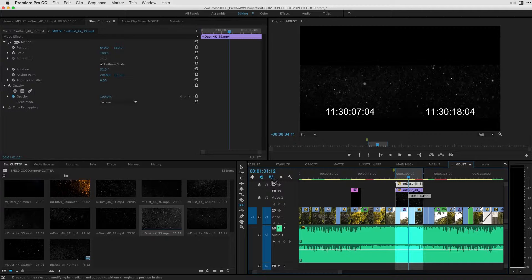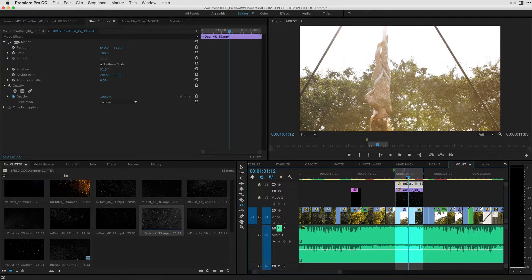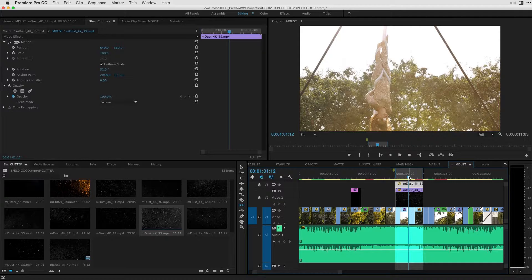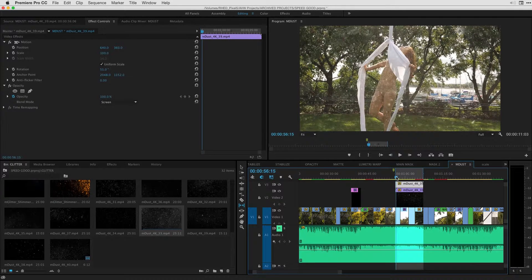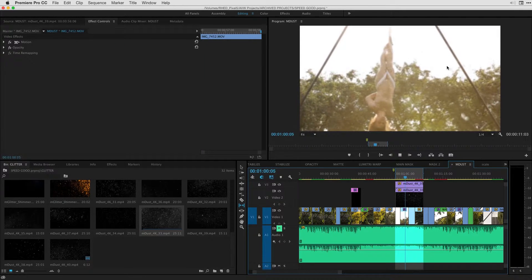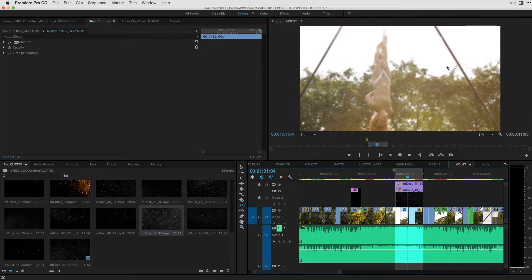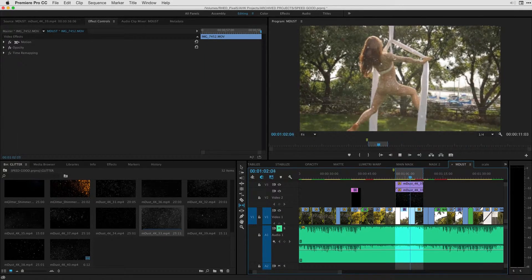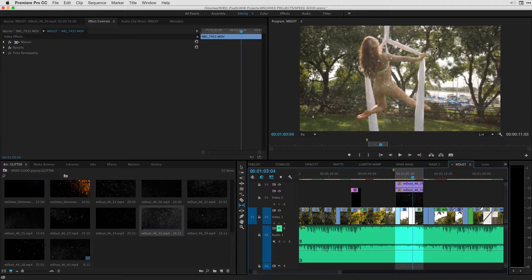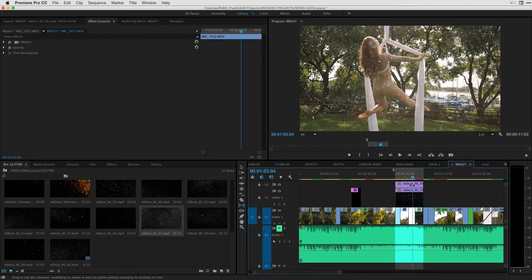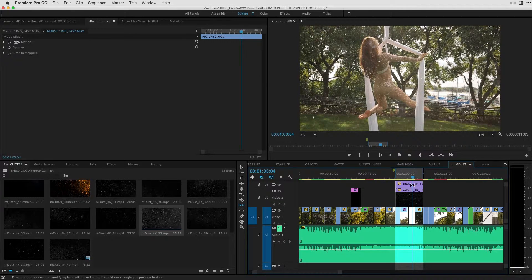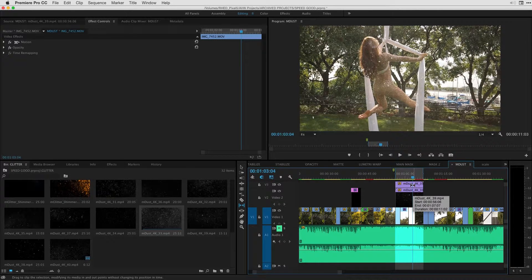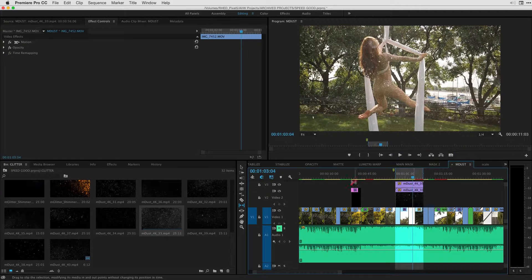So this can be done a variety of different ways, but I'll just slip the content and you can see that the in and out point on the clip have changed. I hit the space bar. Again, we get a sense for how that plays. And that's how we can work with M-Dust or multiple versions of M-Dust to spice up our footage.